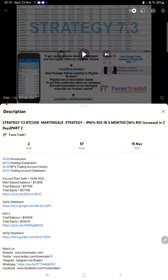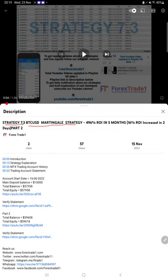Hello everyone, welcome to Forex Trade One. Today we are updating about Strategy 7.3, BTC/USD Martingale Strategy Part 3. The last video was Part 2 published on 15th of November, and we are back with a new update.